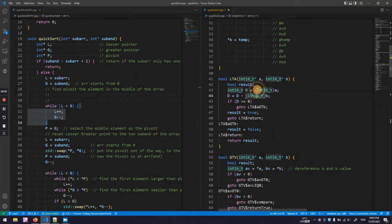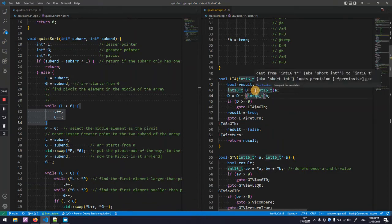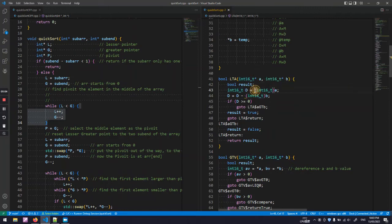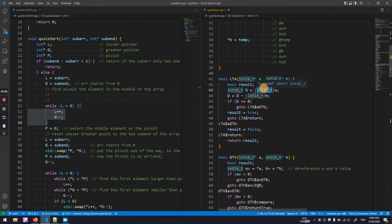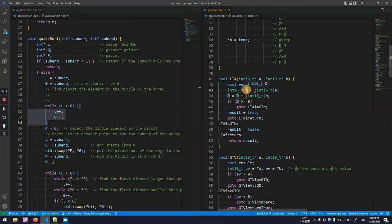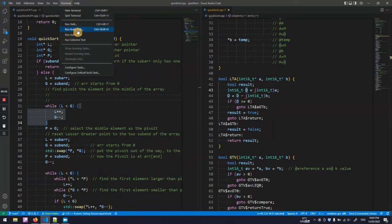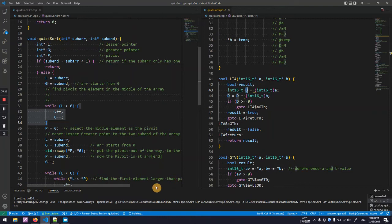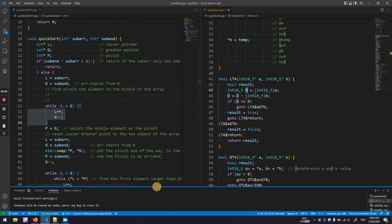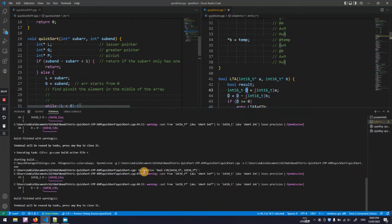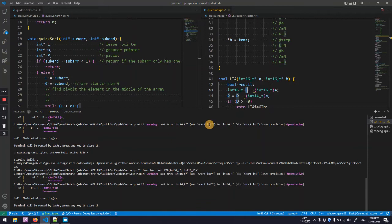This conversion may cause a warning because the pointer is 32 bits in Windows but the receptacle variable is 16 bits, so we lose the higher 16 bits, the higher half. So it will prompt warning like this but it doesn't matter.